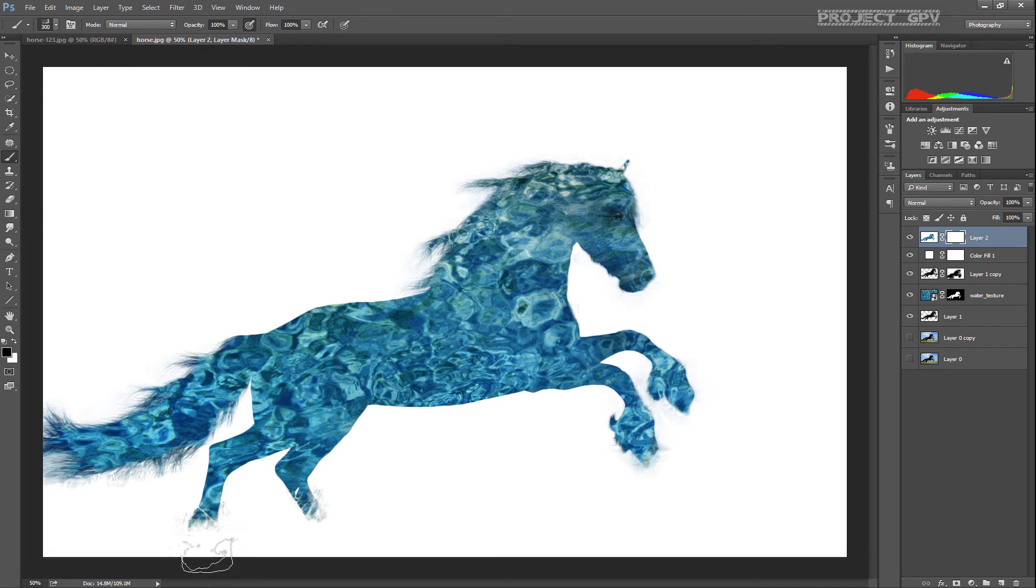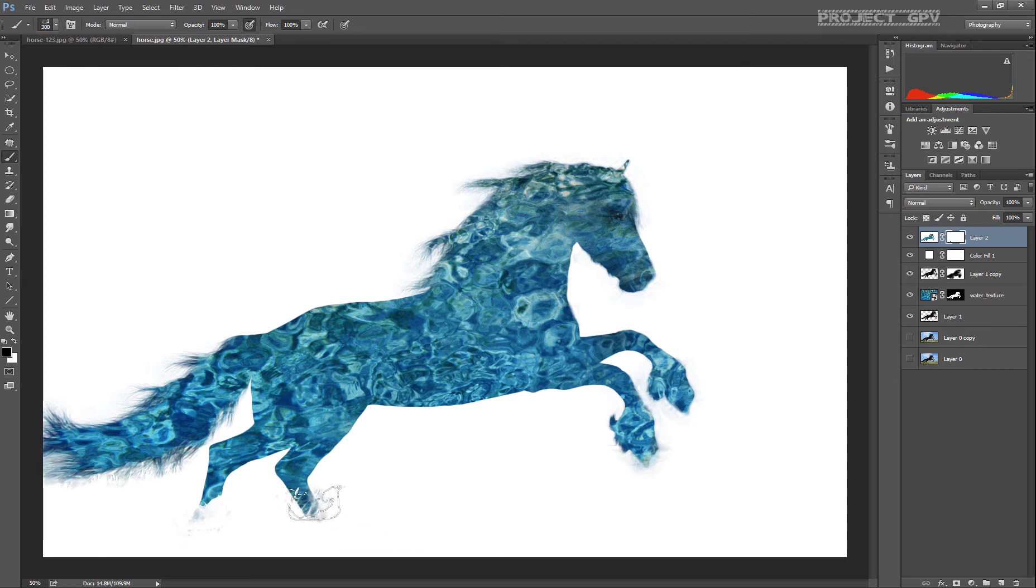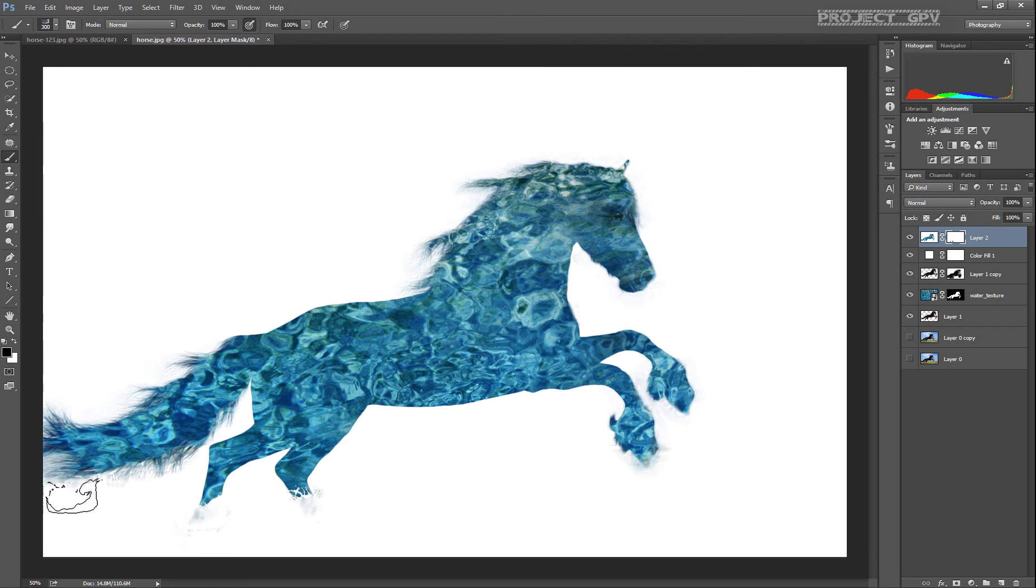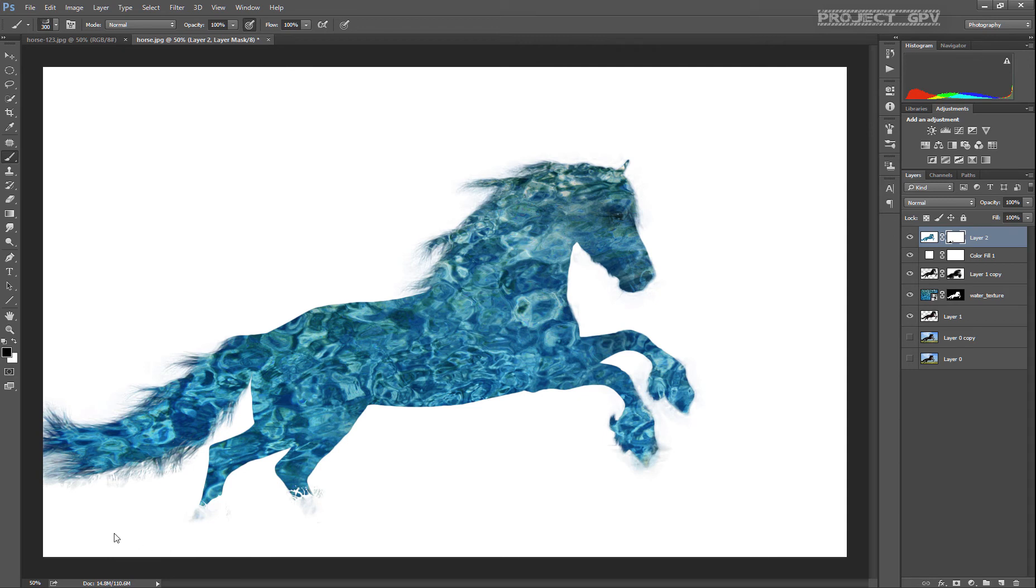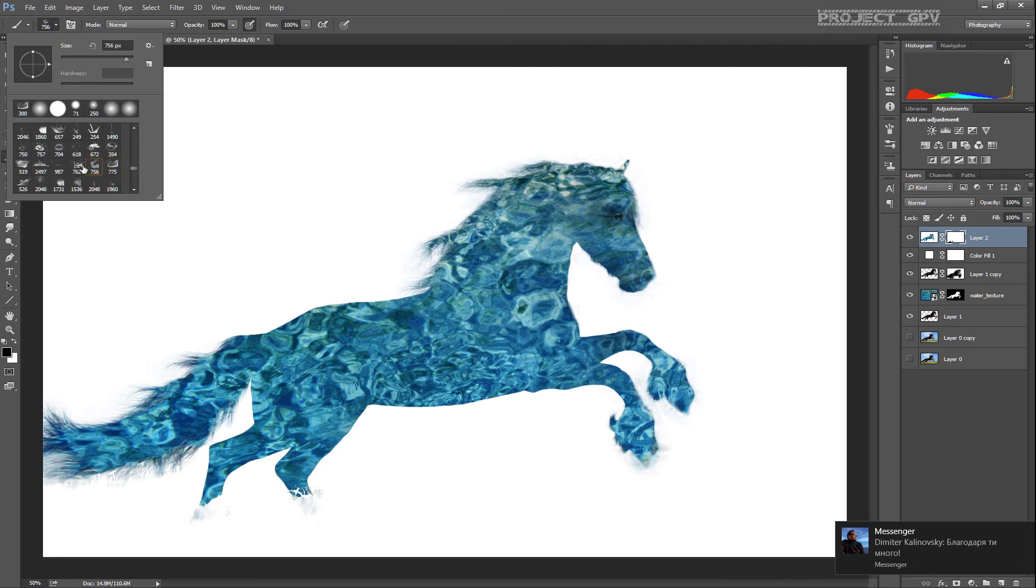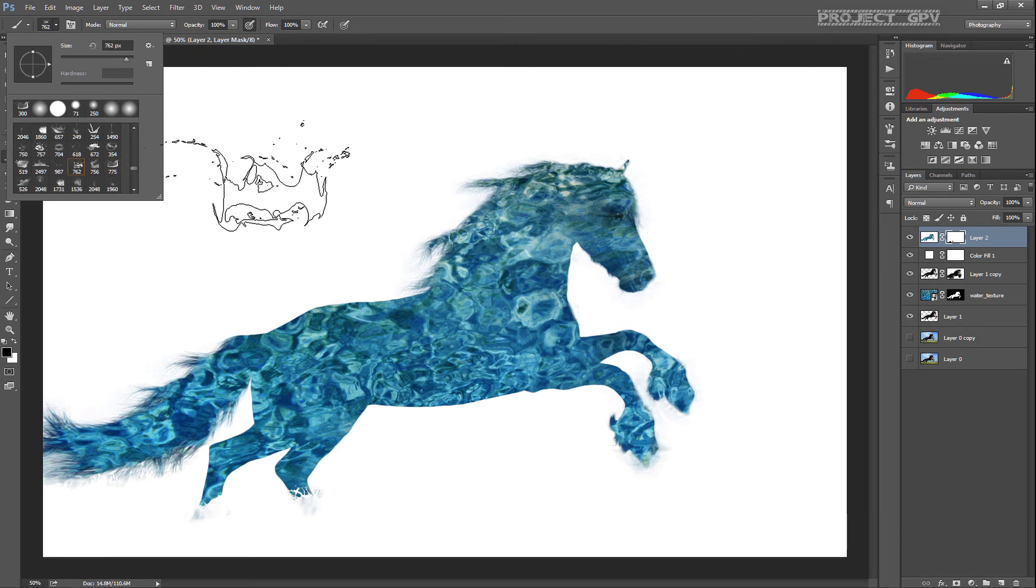There are some brushes, water droplet brushes available - I'll include the link below in the descriptions if you want to download them. From here on there is a bit of freestyling how you're going to do it. You just use a variety of all the brushes that you can download and apply them in different places around the horse, trying to make it more appealing to your eye.